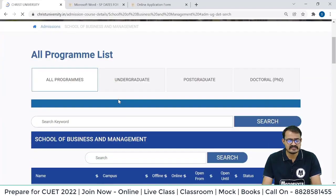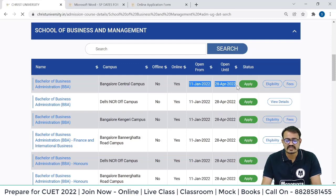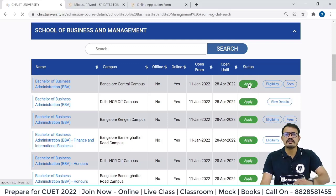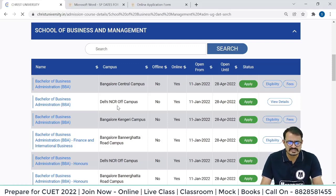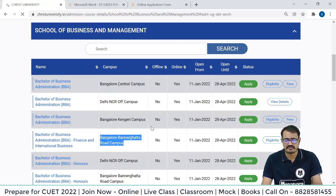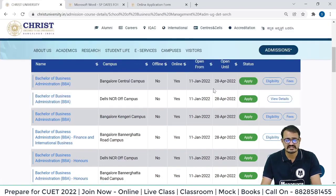Now you can find the respective dates over here — 11th January to 28th April. Forms are open and you can fill them now. Just click over Apply. The process is the same for all campuses — whether you are applying for the Delhi NCR campus, the Bangalore Central campus, or the Bangalore Bannerghatta Road campus. I am selecting BBA from the Bangalore Central campus, so click over Apply.